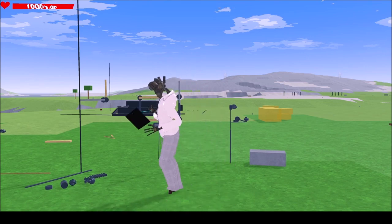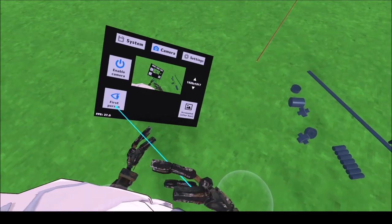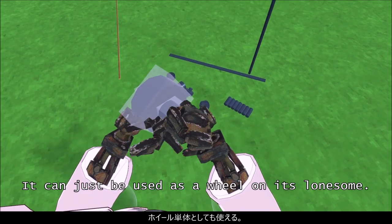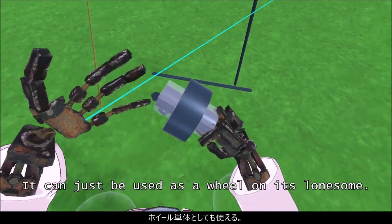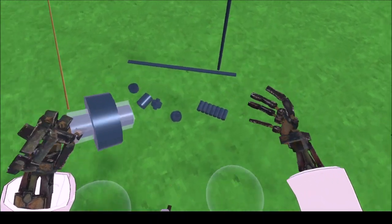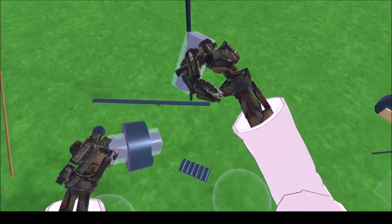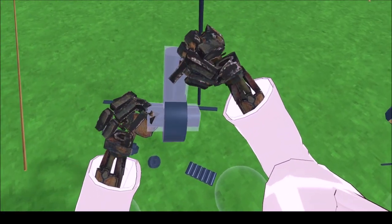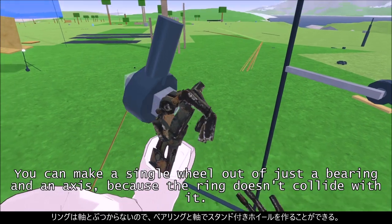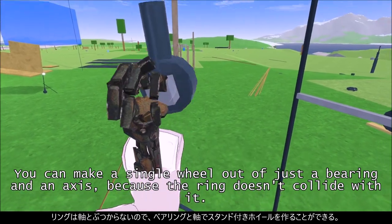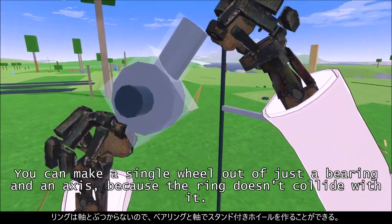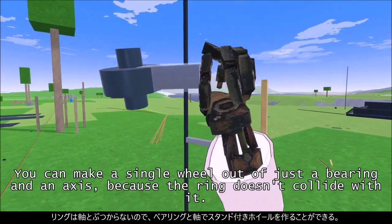For example, it can just be used as a wheel on its lonesome. You can make a single wheel out of just a bearing and an axis, because the ring doesn't collide with it.